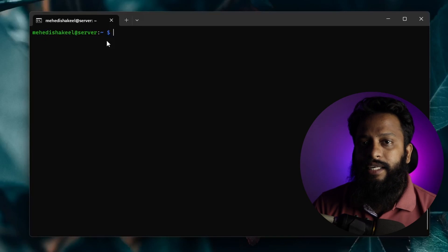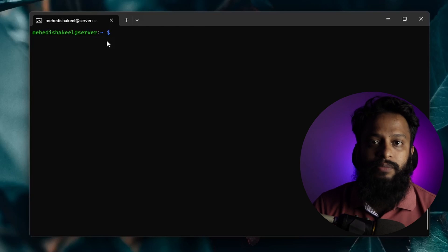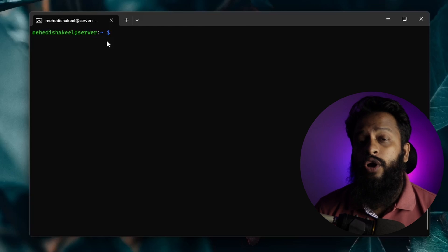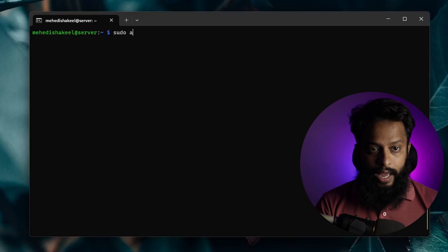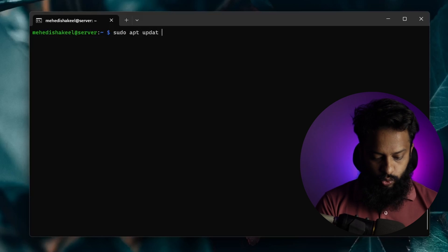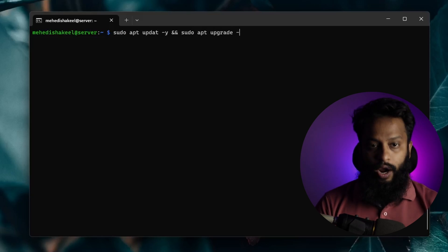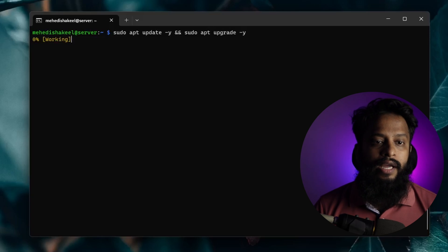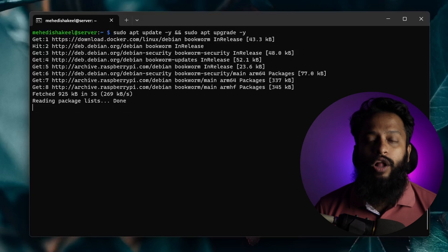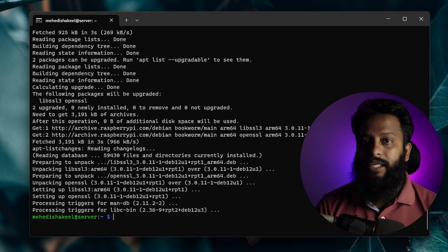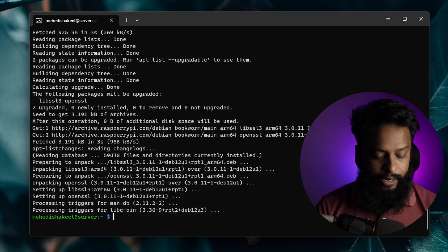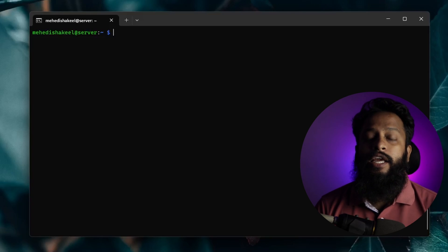Here you can see in this terminal I have SSH access to my Raspberry Pi. First of all, you need to update and upgrade your Raspberry Pi. Type the command: sudo apt update -y, and then sudo apt upgrade -y. Press Enter and this will update and upgrade all the Raspberry Pi packages. All packages have now been updated.